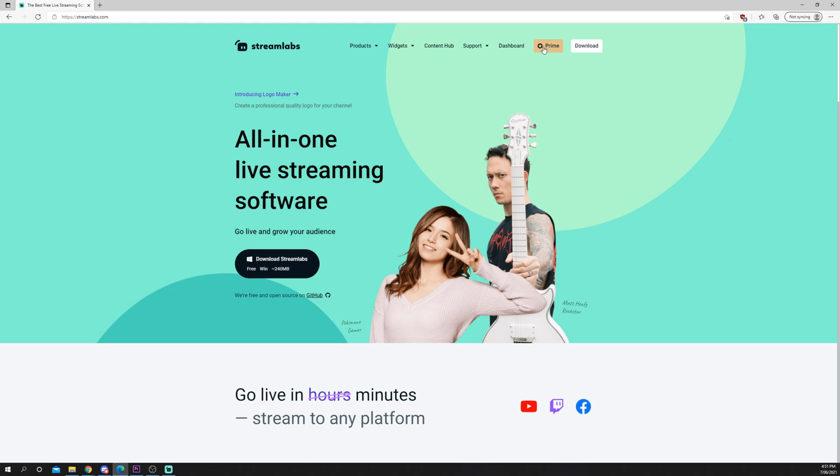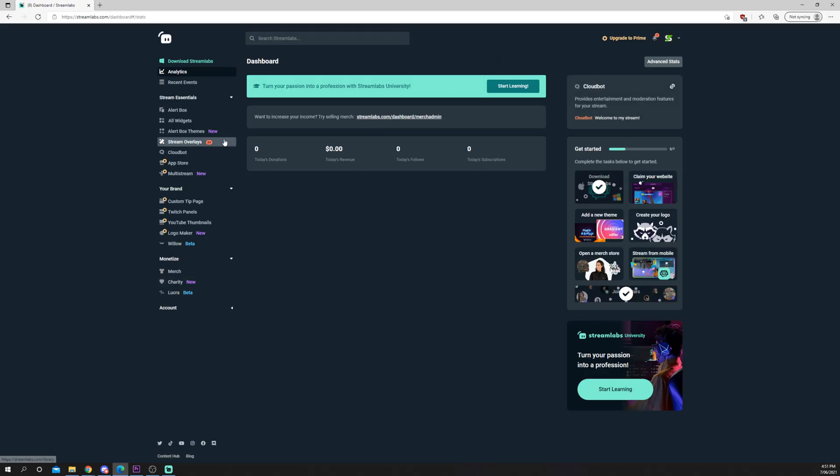Log in if you aren't already or go to the dashboard. If you don't already have Streamlabs donations set up, then you will need to do that first.